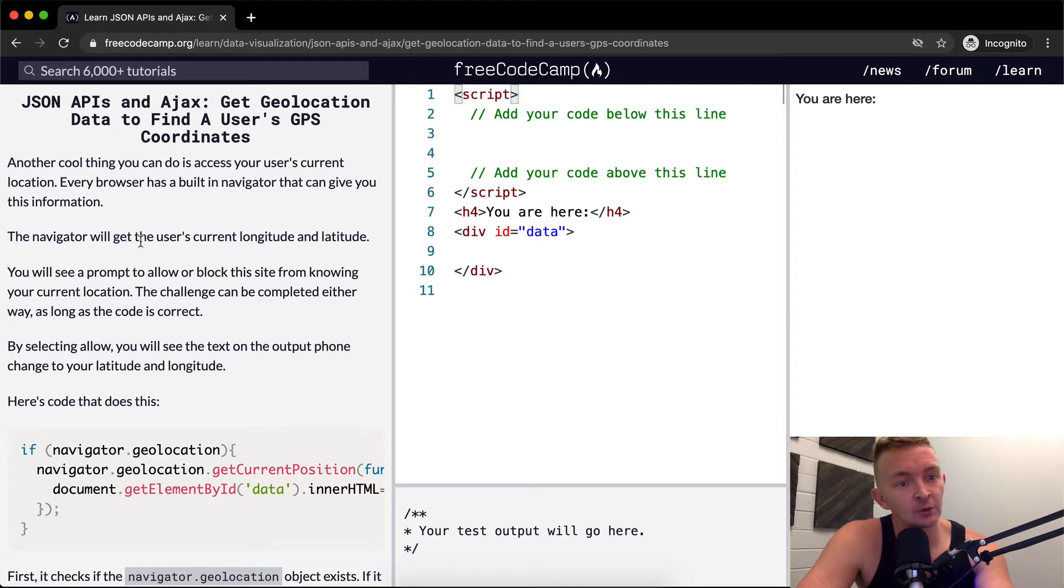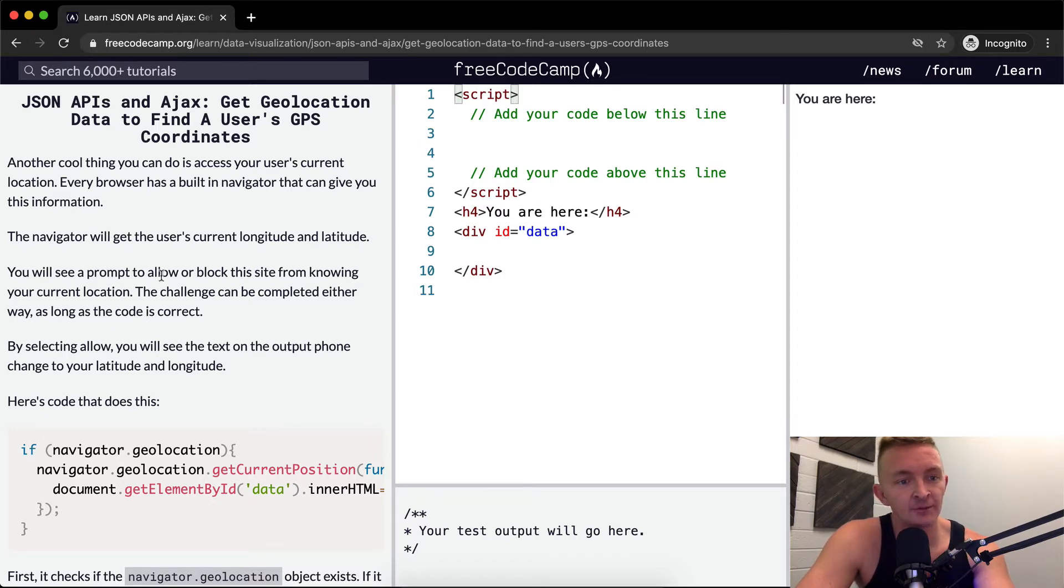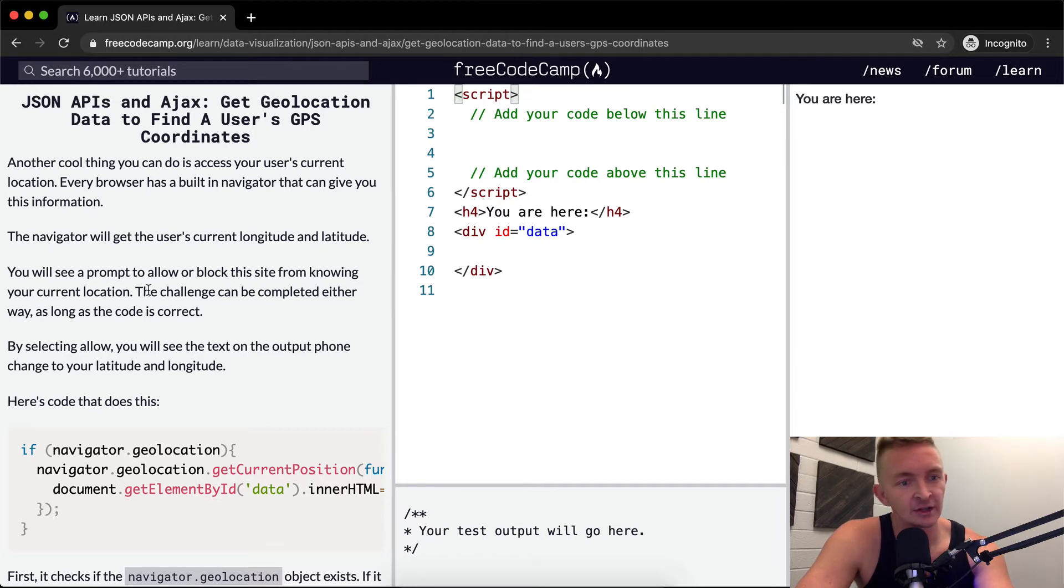The navigator will get the user's current longitude and latitude. You will see a prompt to allow or block this site from knowing your current location.